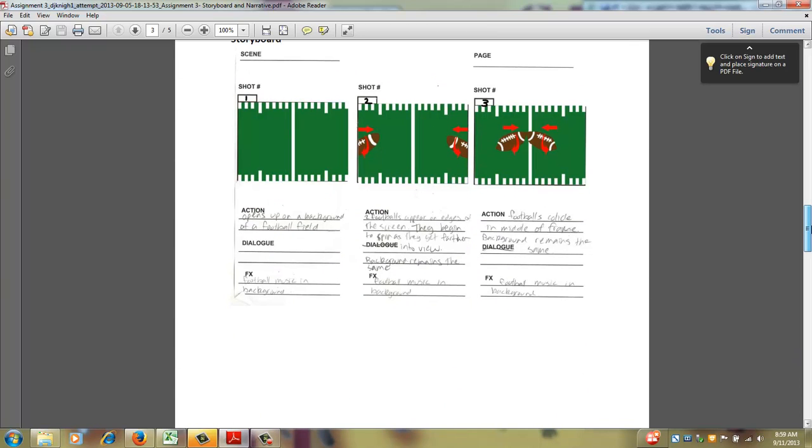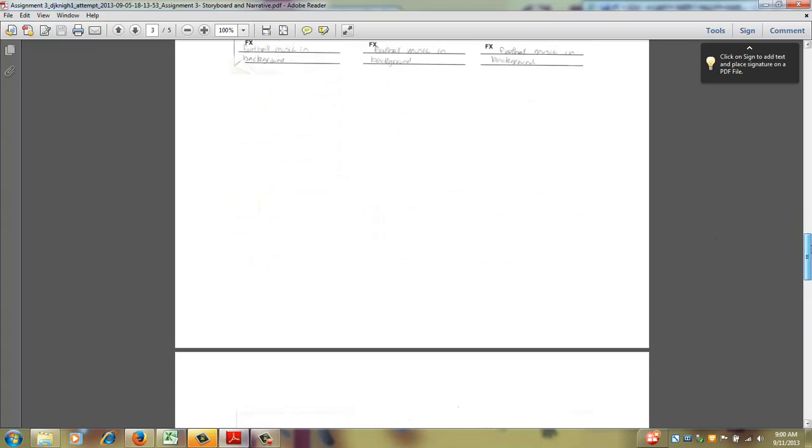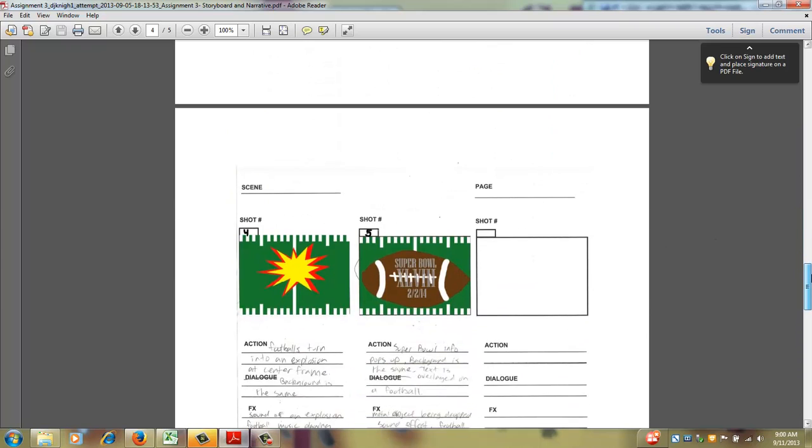Your storyboard is good but you need to retype that properly so it's easy to understand. Besides that, I like the storyboard. It's pretty good and it worked out for me.